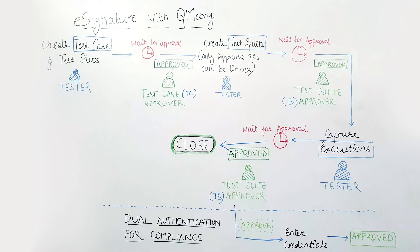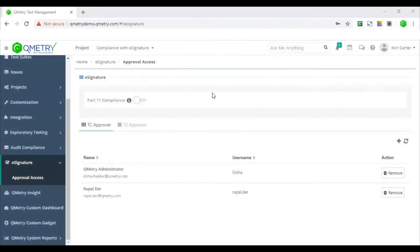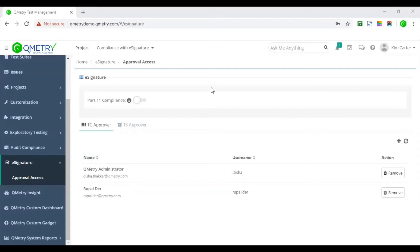Once the test suite is approved, the tester can then log the execution. How does e-signature work? To help QA teams align all their efforts to construct quality test cases, Qumetri empowers the management to keep a check on the changes to a test case and how it can be integrated into test executions.